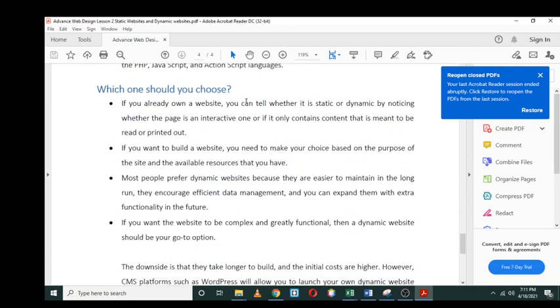The question comes at the end: which one should you choose? If you already own a website, you can tell whether it's static or dynamic by noticing whether the page is interactive or if it only contains content that is meant to be read or printed out. If it contains content that is meant to be read or printed out, then you know that is static.